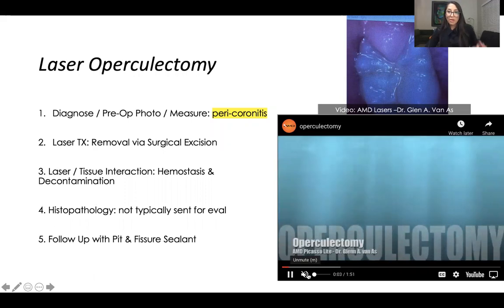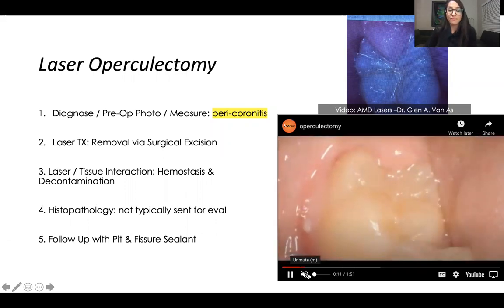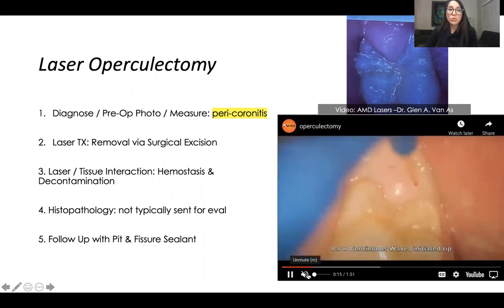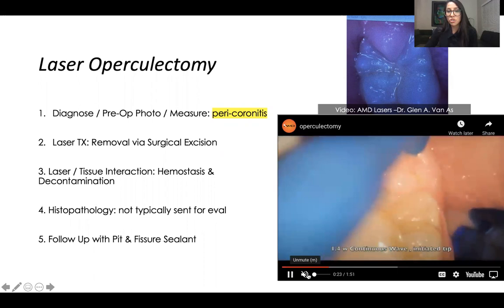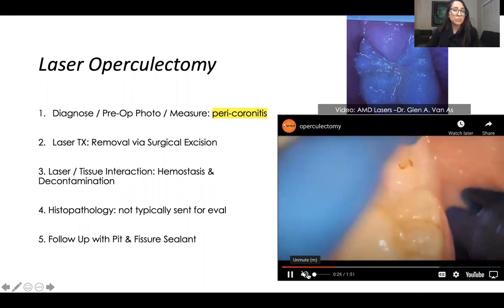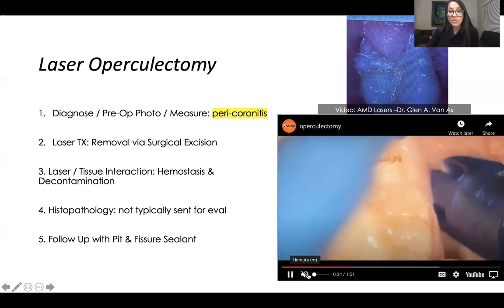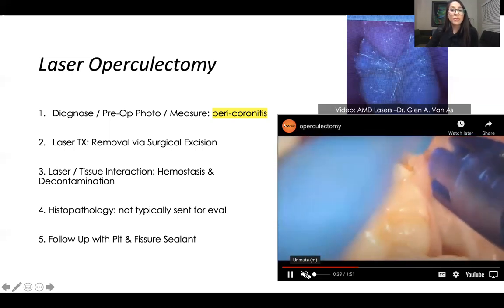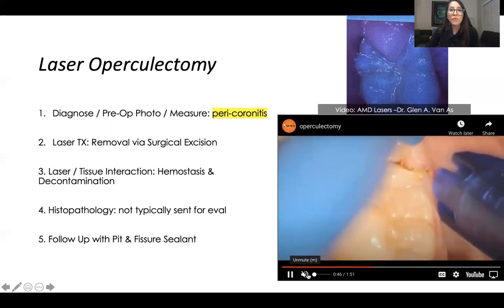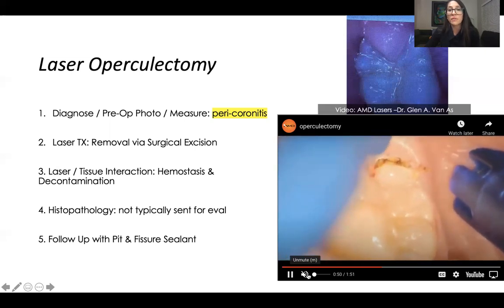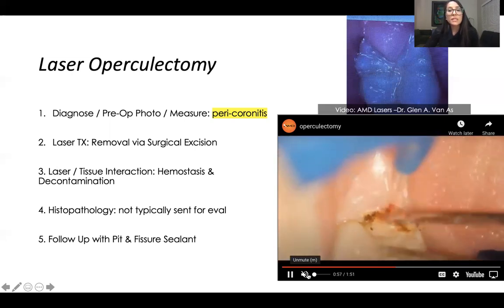The next treatment I want to present is operculum removal. Who would benefit from this? If it's an adult, it's probably somebody who's erupting third molars, usually above the age of 25 to 35, but more than likely it's going to be a child, maybe 13 to 15 range, depending on their eruption patterns or development process. We usually like to follow this treatment up with a preventative sealant, so you're not just treating the tissue itself — you're probably using this in conjunction with another broad restorative therapy.